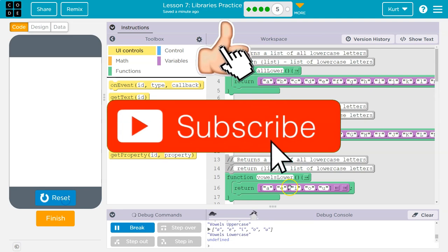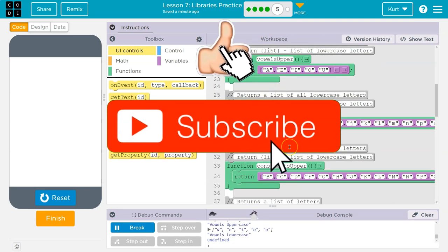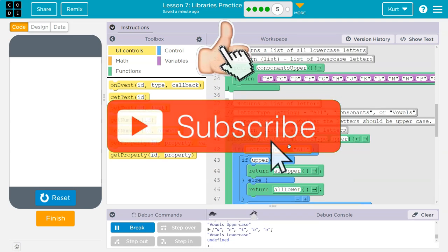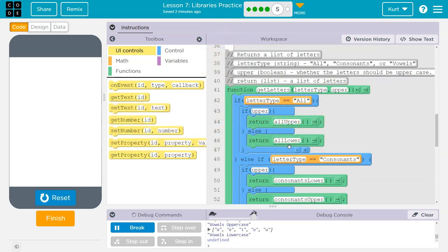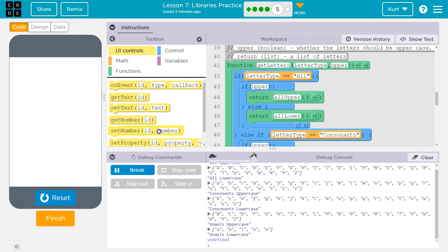Let's hit run. Let's look at get letters. Constants uppercase - that's definitely not it. All lowercase, well that one looks all right.